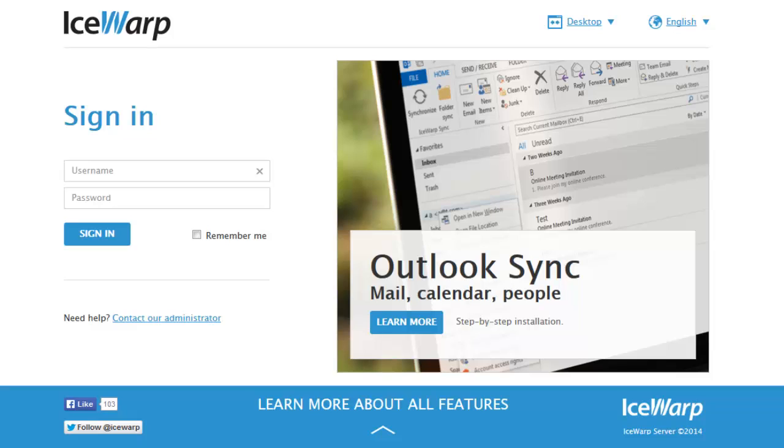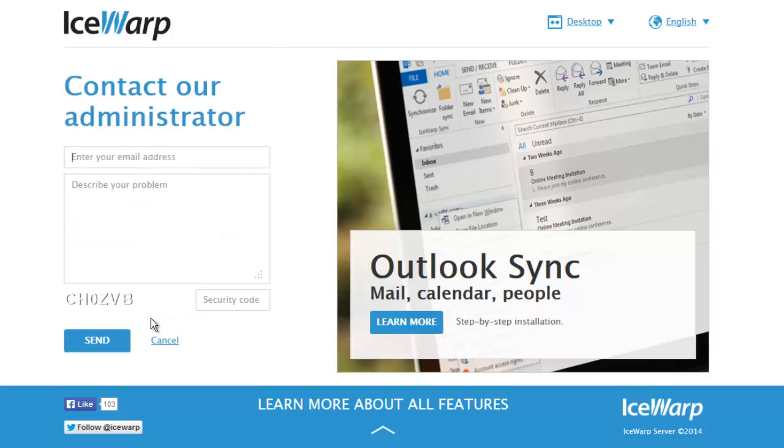First, we've completely changed the IceWarp web client login screen. To the left, you'll find links to your company's social media sites, as well as a help form where administrators can be contacted.